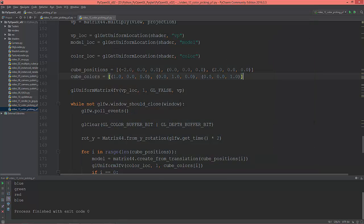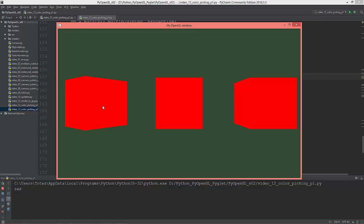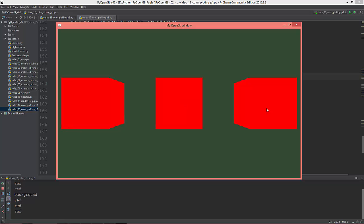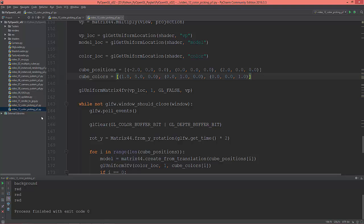Let me show you what happens when all the cubes have the same color. I'm going to set the second cube to red and the third cube to red. So I'm clicking on the third cube and the first cube starts to rotate, and clicking on the second cube stops the first cube rotating. It's not very efficient, so I'm going to set them back.